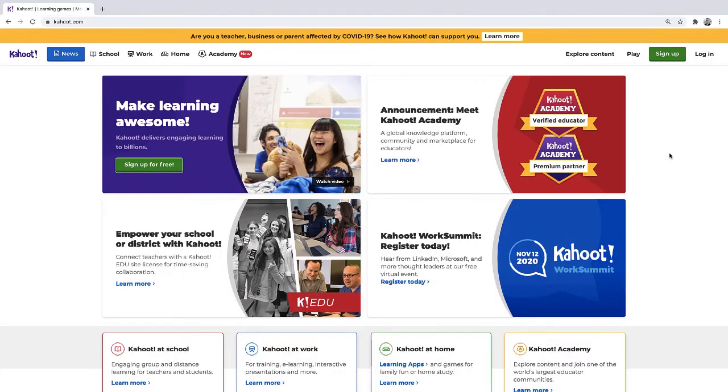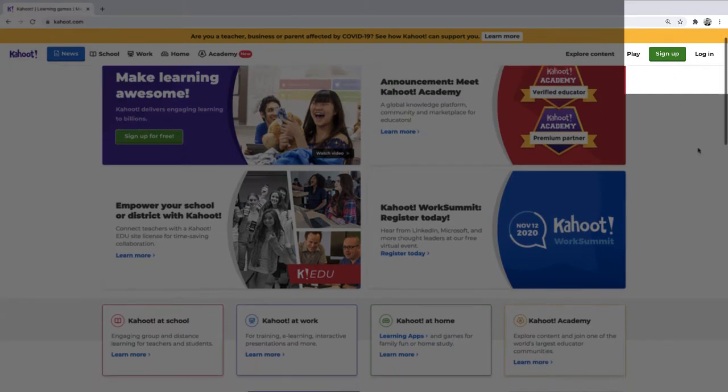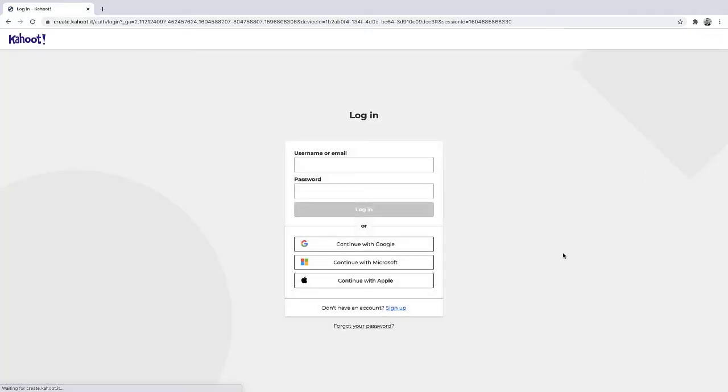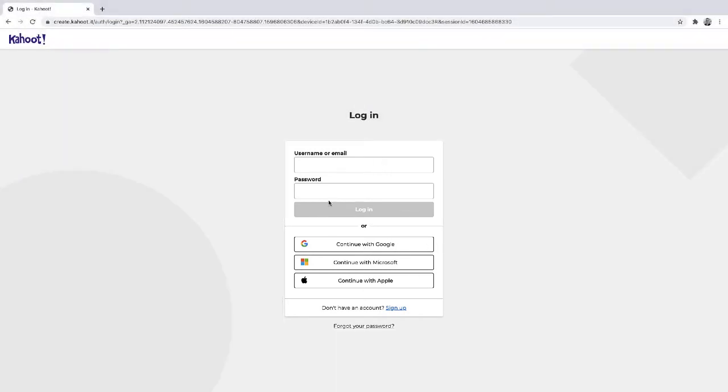The first step is to go to Kahoot.com and then choose either sign up or if you already have an account, click login. You can log in with one of these existing single sign-ins or you can log in with a username and password that you create for this platform. I'm going to use continue with Google.